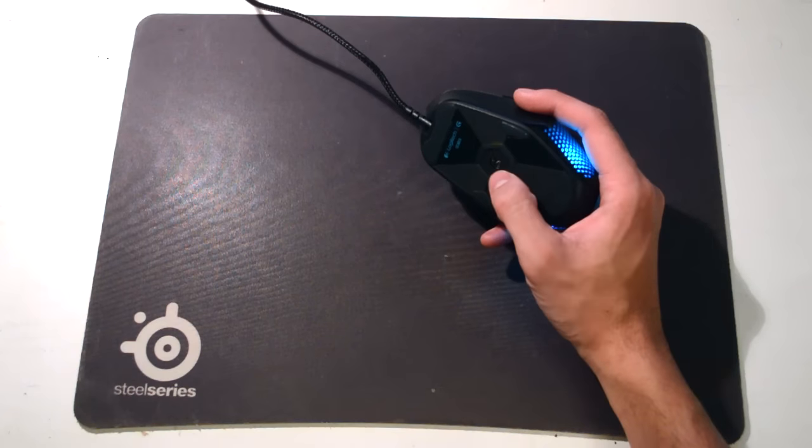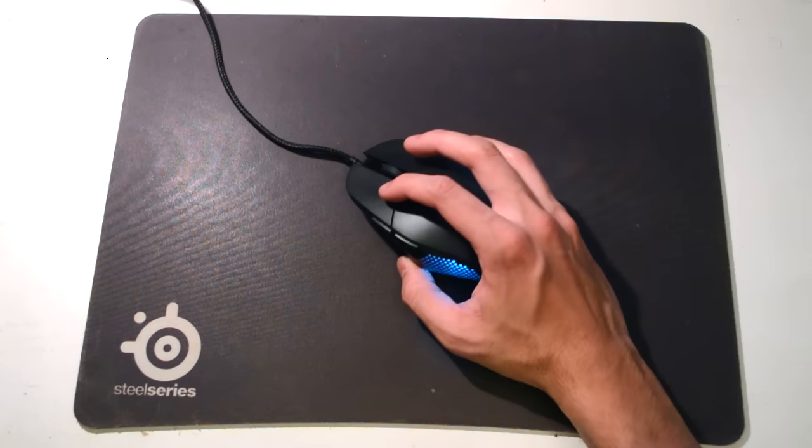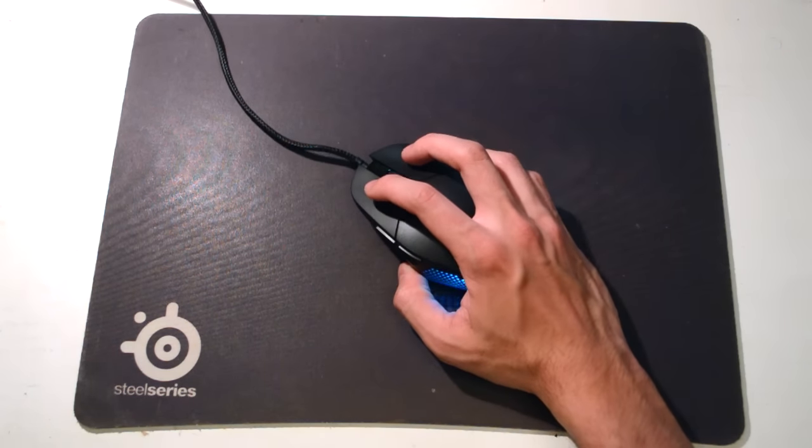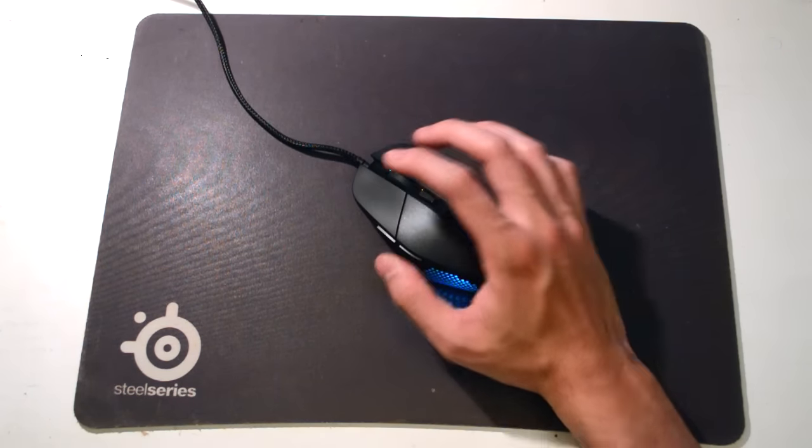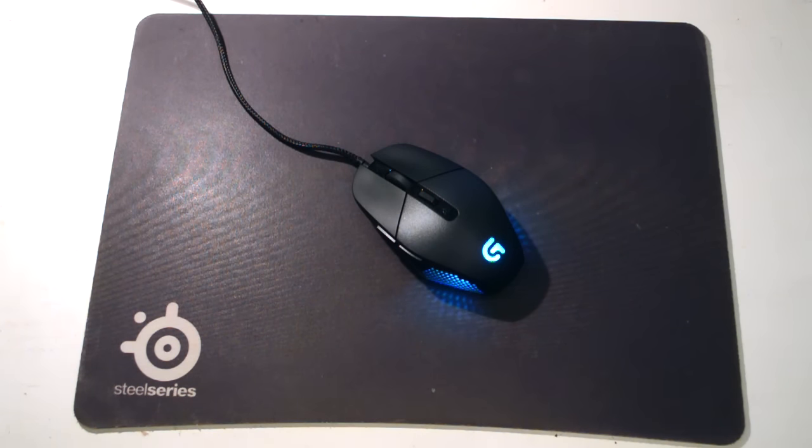So definitely in the sensor upgrade area, it performs extremely well. There's no problems with max tracking, and at the higher DPI settings, it tracks quite well.